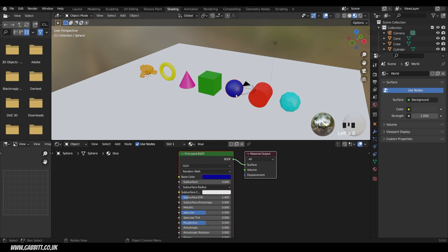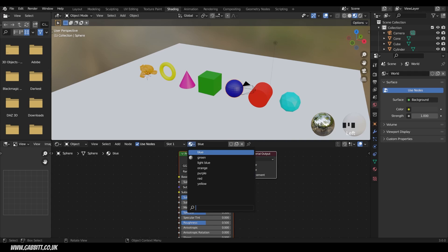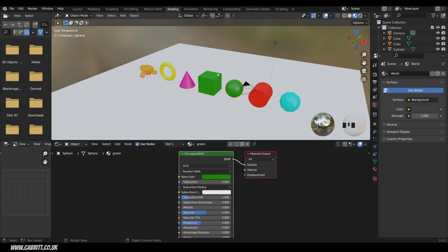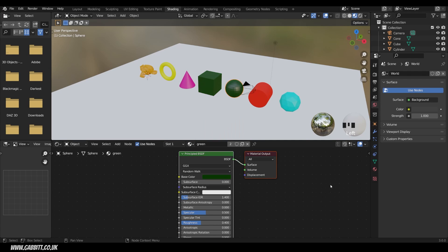Now let's look at a few other properties within the principled BSDF. What happens if I want two objects to share the same color? All the colors in my scene are in this dropdown just here, and I can change the UV sphere to the green material. So both objects now have that green material. If I make any changes — say making it a very dark green — both of them change, because they're sharing the material called green. Think of it like a paint bucket: we're using the green paint bucket to paint both objects.